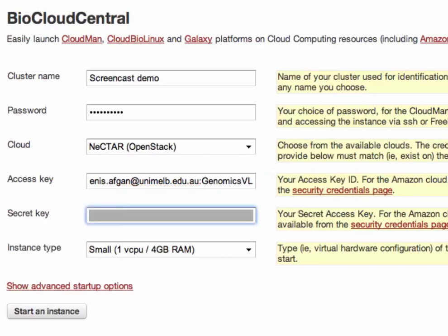In the context of Amazon this is available from the security credentials page linked right here. For other clouds they're available from other methods. In this case I had the keys or credentials required stored in a separate file.